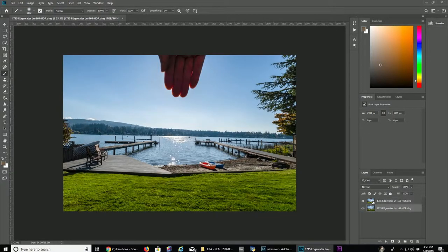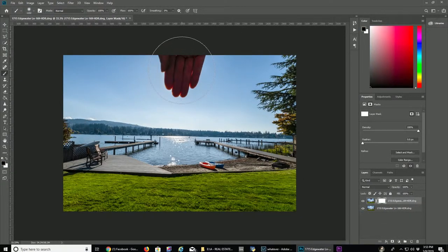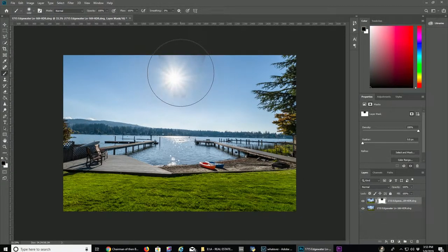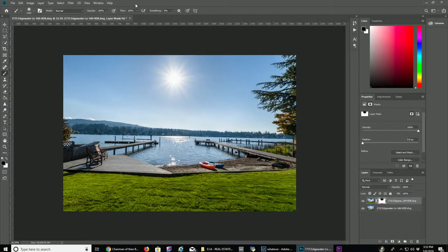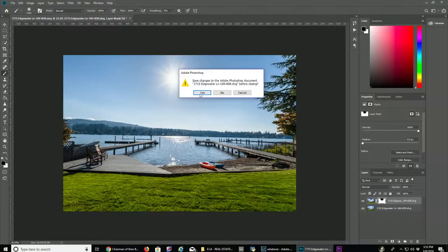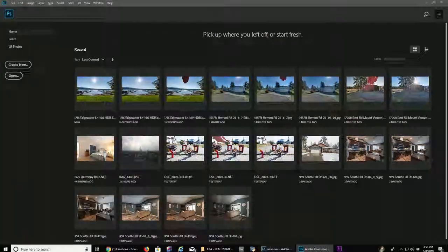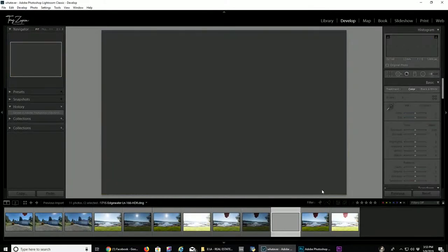Create a layer mask on that top photo. And the top photo has to be the one with your hand in it, because you want to get rid of your hand and bring in the sun. That looks pretty good.